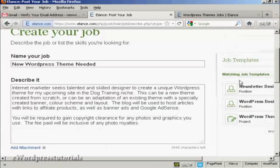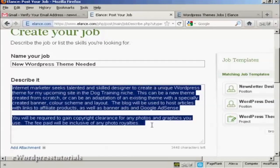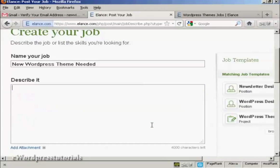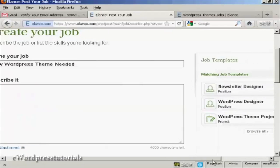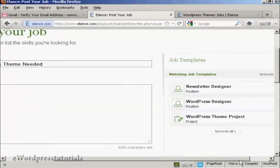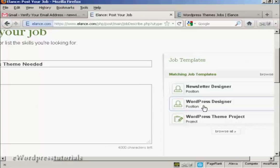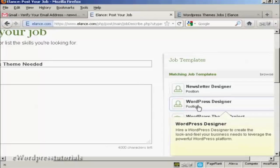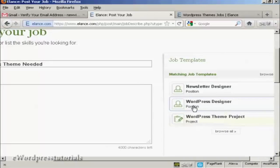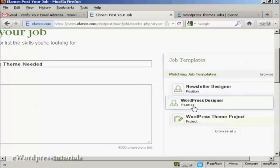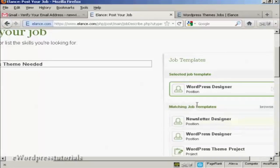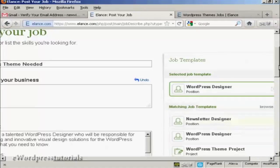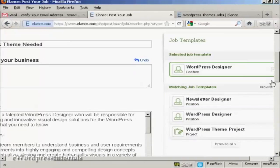Because if you're not quite sure how you're going to phrase your job or what you're going to put in it, what you can do is use some of their job templates. So, for example, we want a WordPress designer. I can click here and WordPress theme project.